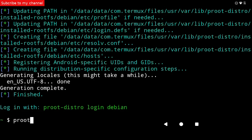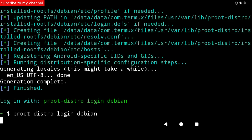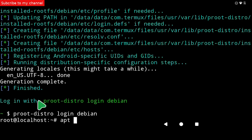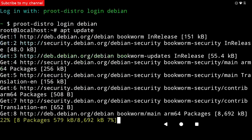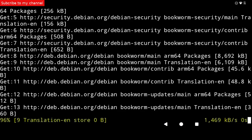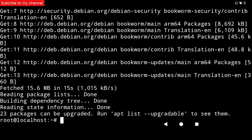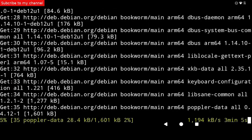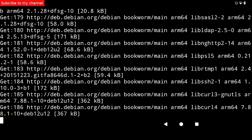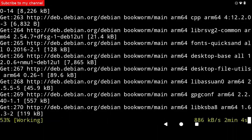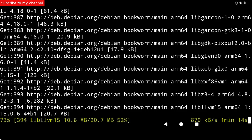Command number 4: proot-distro login Debian. Command number 5: apt update. Command number 6: apt install xfce4.